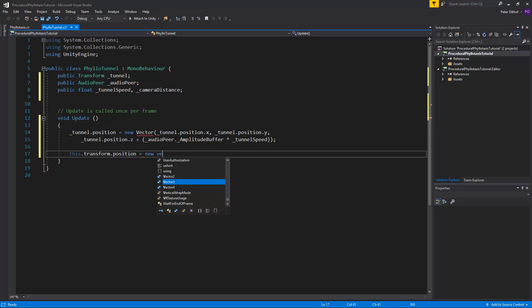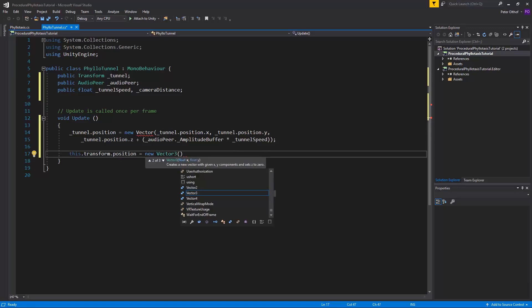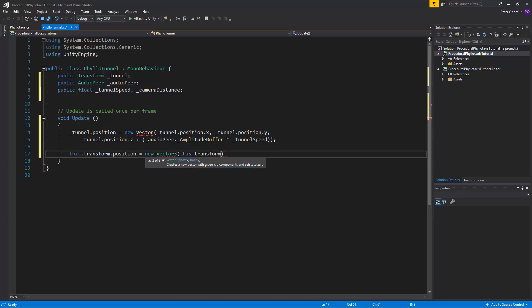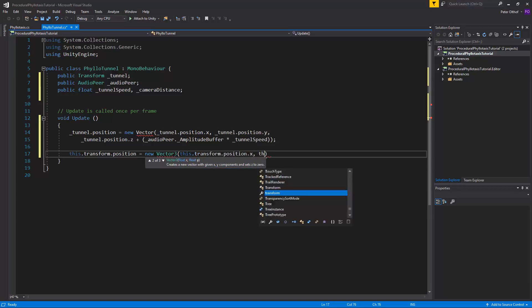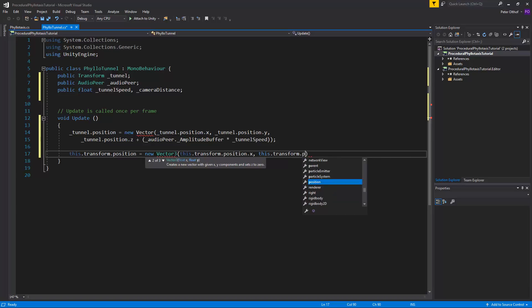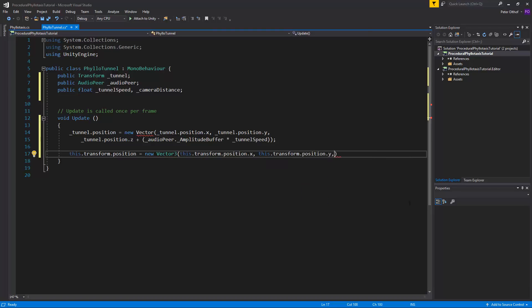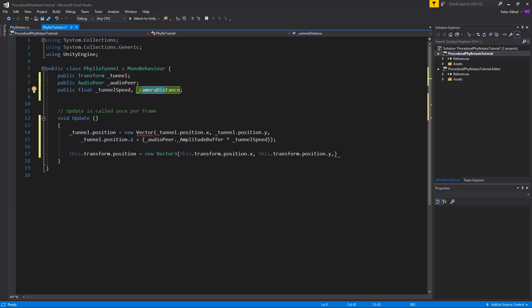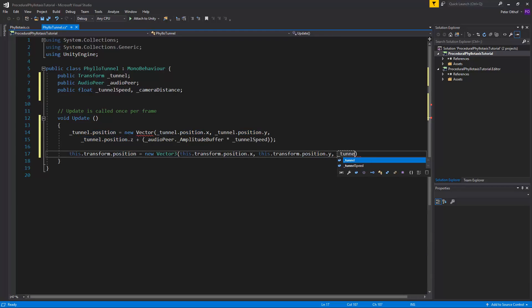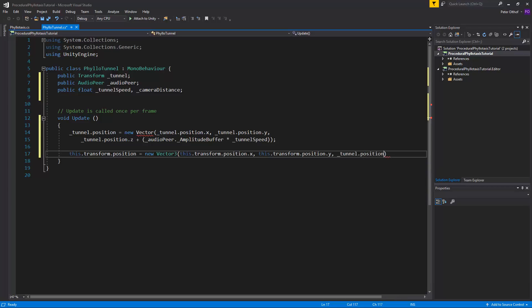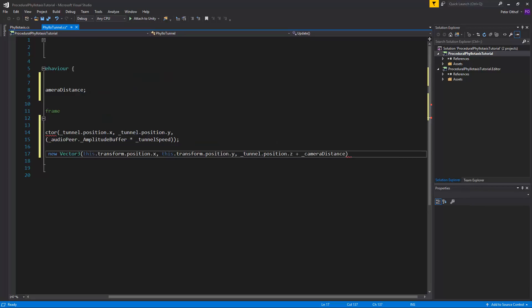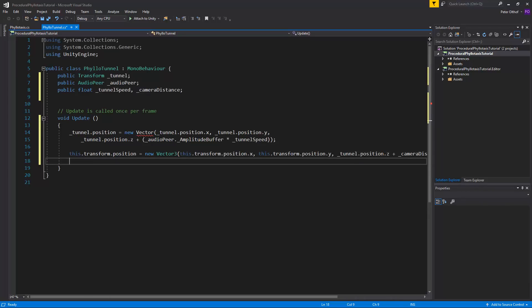So this.transform.position is going to be a new vector3 and for its x and y value it will take this.transform.position.x and also take this.transform.position.y and its z value is going to be the z value of tunnel plus the camera distance. So let's type in here tunnel.position.z plus the camera distance. And that's it for this script.